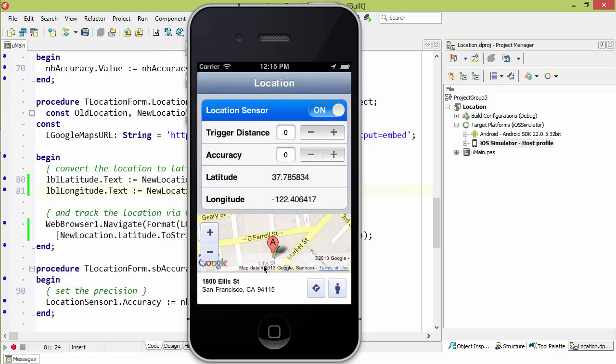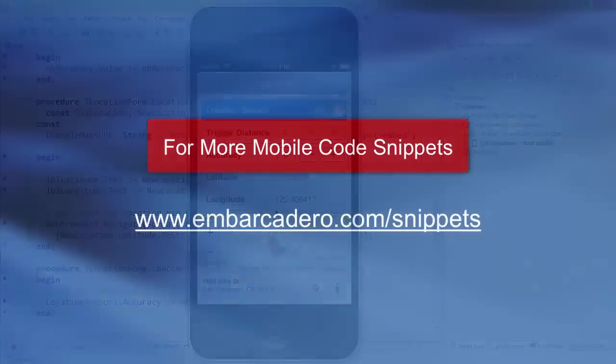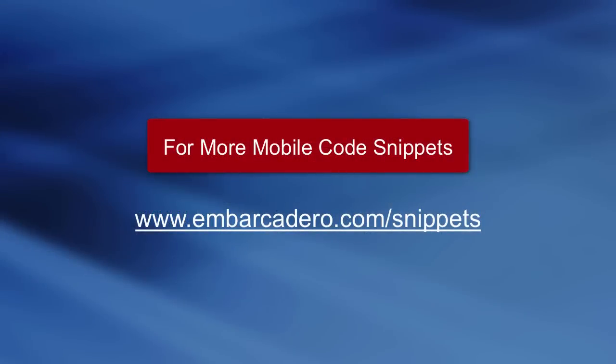And since I'm running the simulator, it's giving me a preset location that's in the simulator. So there we see a brief introduction to using location on iOS and Android with Delphi XE5.